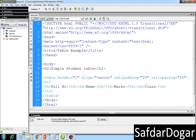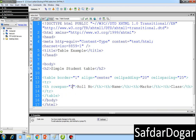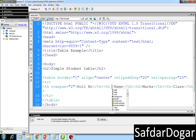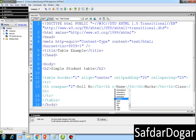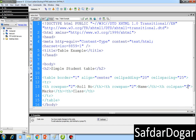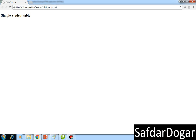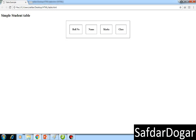We will also do the same for name with rowspan 2. When marks come we will do colspan 2. My class is also the same — I will also set it with rowspan. If I refresh the page, you can see: roll number, name, marks, and class.